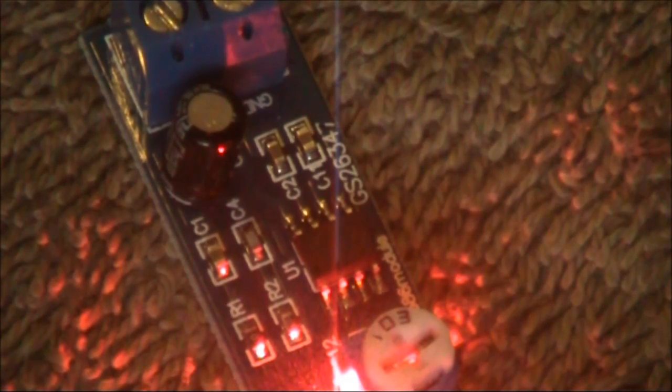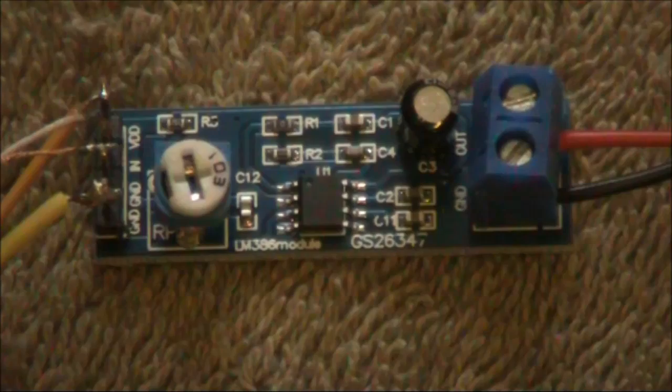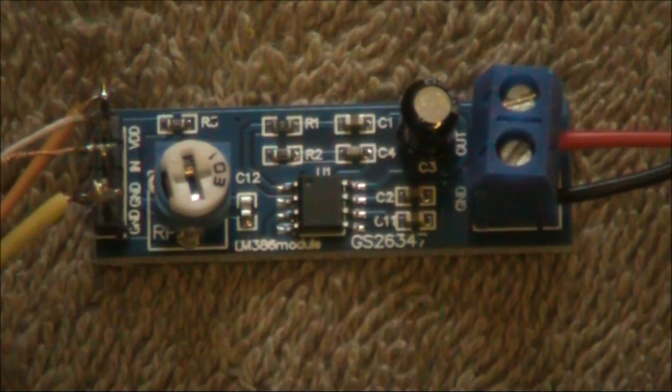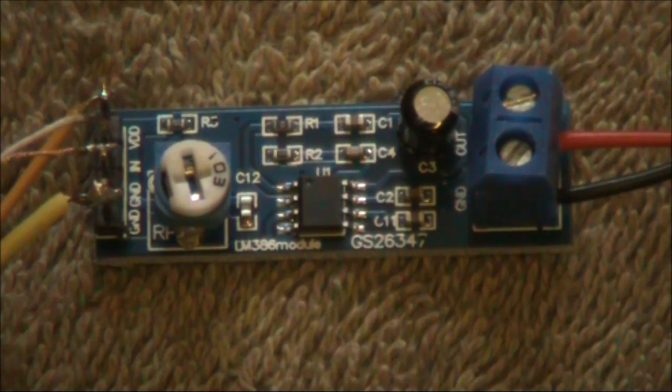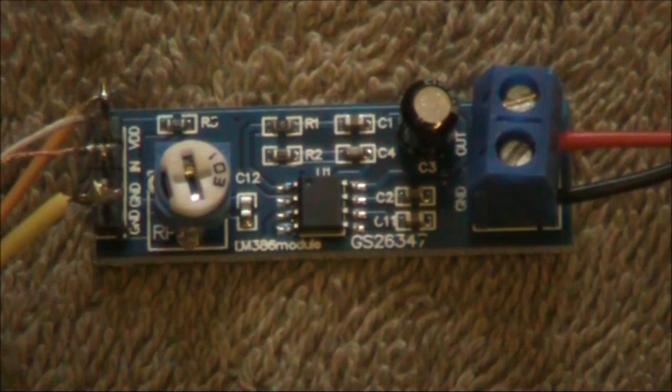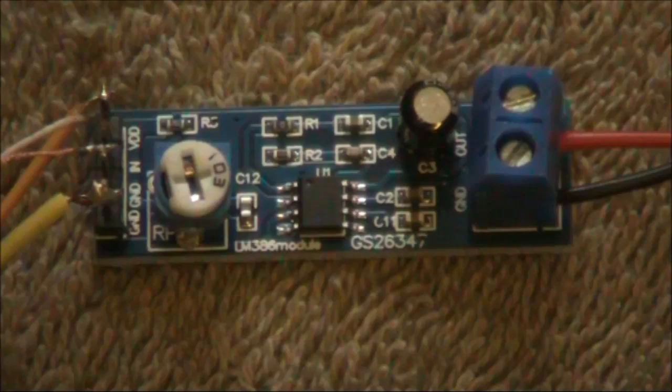We've tried the amplifier with a crystal set, a broadcast radio, a microphone input, and finally tried to overload the thing. It passed all tests.